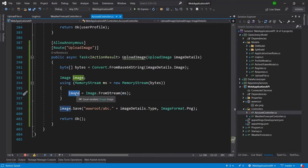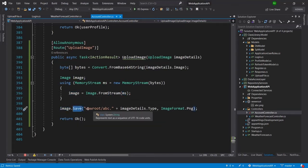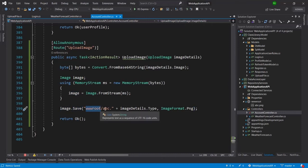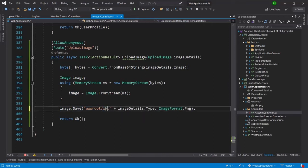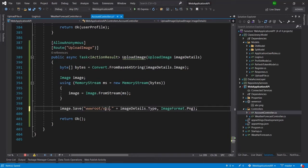And that converted image I am saving at this location wwwroot and abc. Let me change the file name here as well. If you want to change the file name then you can take the file name from the parameter.